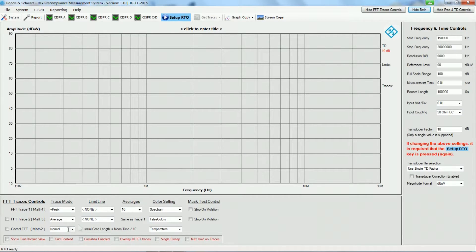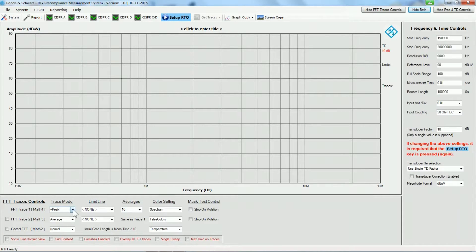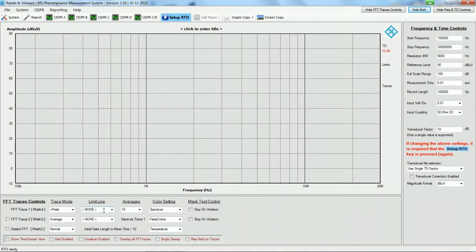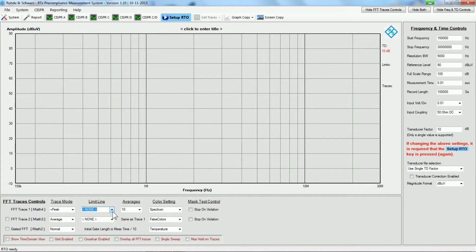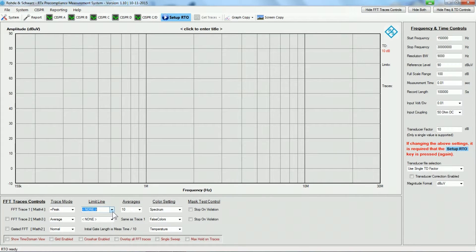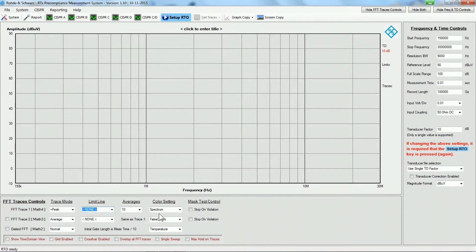What do we want? Do we want peak detector? Do we want average detector? And so on. We can set up limit lines so that we get measurement results presented in a way that is very similar to what we are getting on spectrum analyzer measurements.